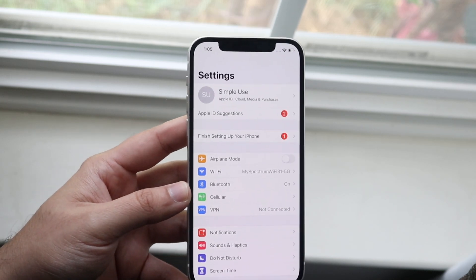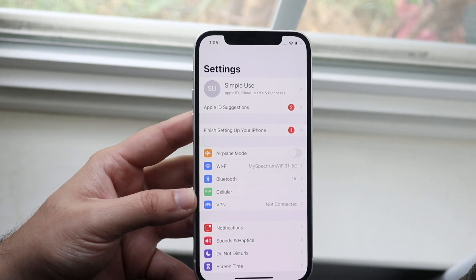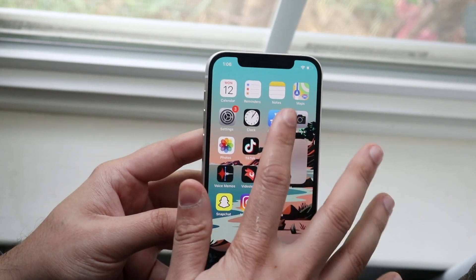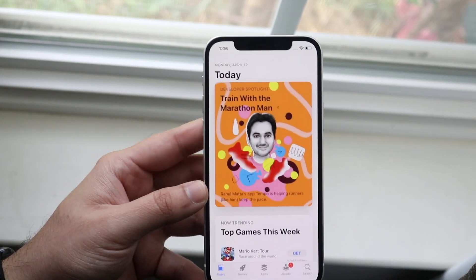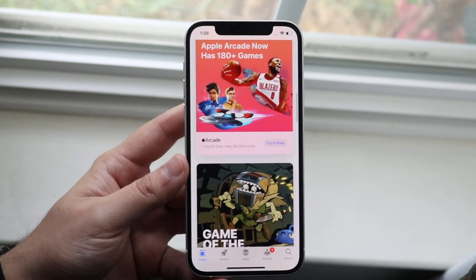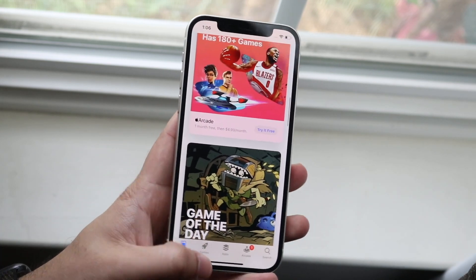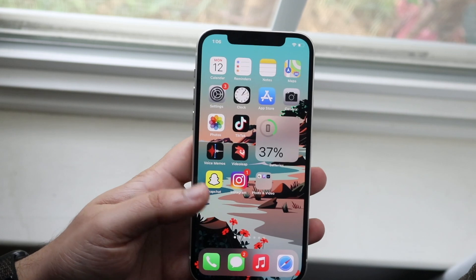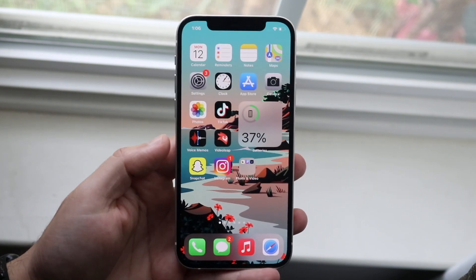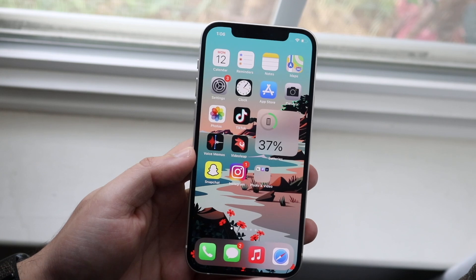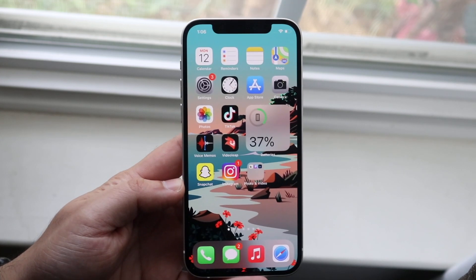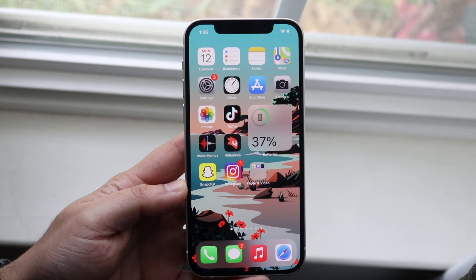If you have a weak connection you won't be able to load things like your app store or web browser. To test this, make your way over to your app store and see if you're able to load anything up. As you can see, I'm able to load my app store, so I can guarantee it's not a connection issue. If nothing was loading, then it is a network issue — so make sure your network is fixed before continuing.